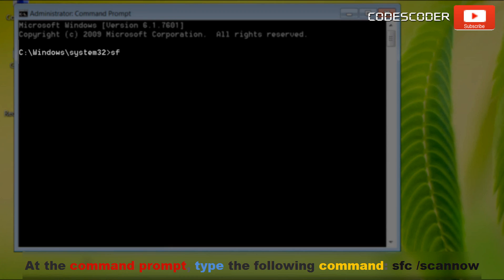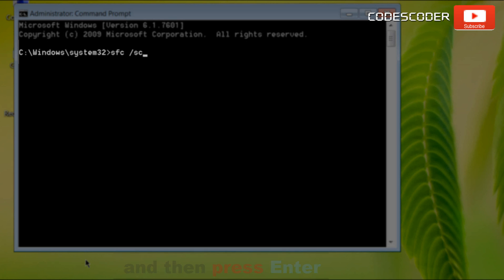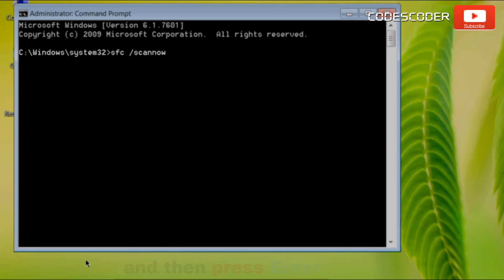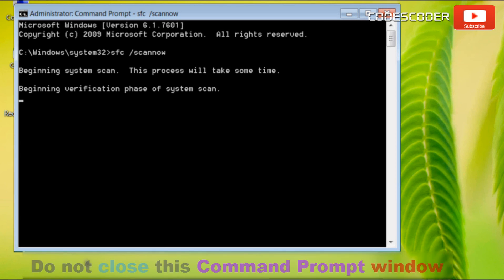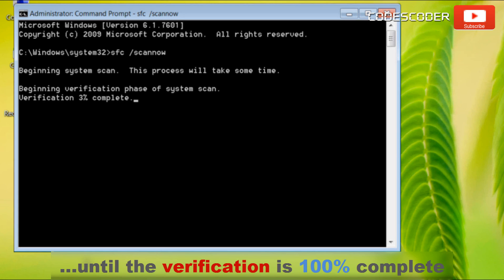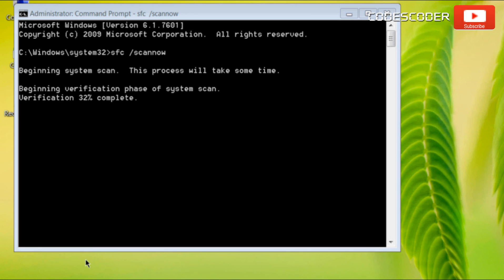At the command prompt type the following command and then press enter. Do not close this command prompt window until the verification is 100% complete.